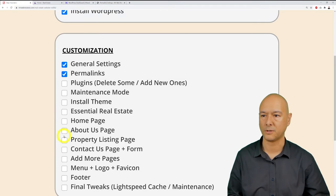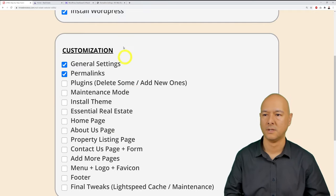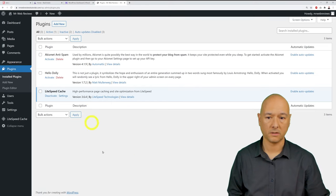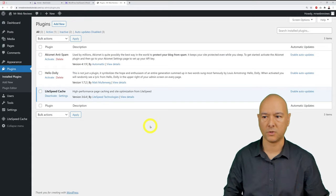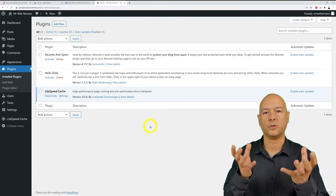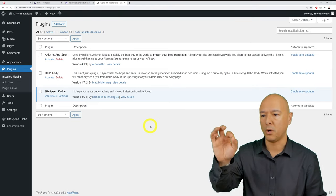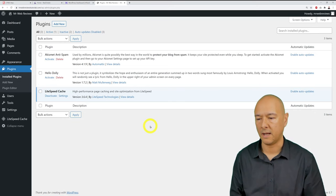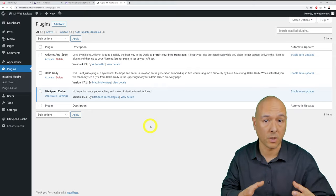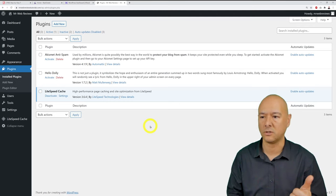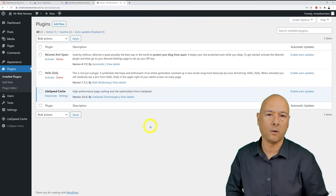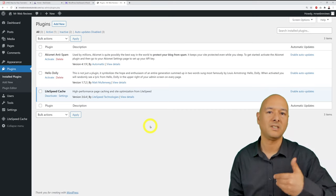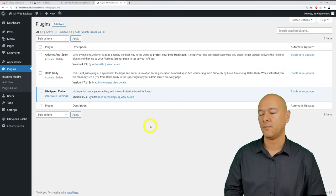Next step: plugins. Go to Plugins and review what's installed. Deactivate the LiteSpeed Cache plugin — while you're working on the site, caching prevents you from seeing changes immediately. Then tick the boxes for Akismet Anti-Spam and Hello Dolly, go to Bulk Action, and delete them — we don't need those.